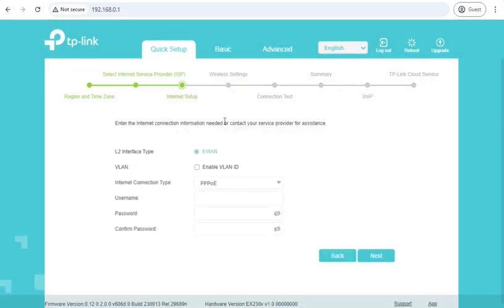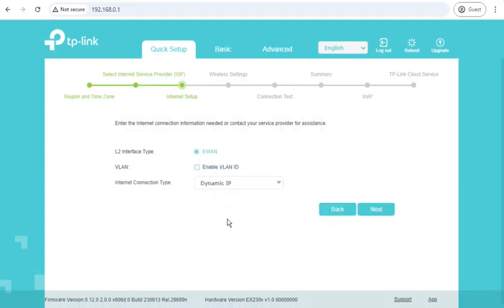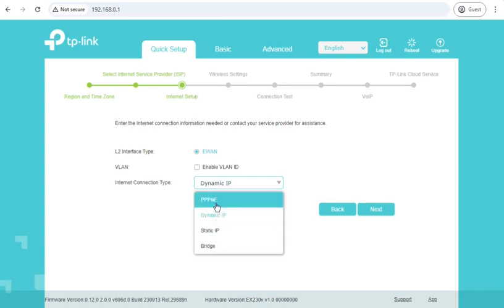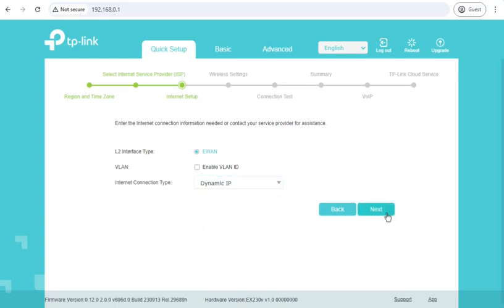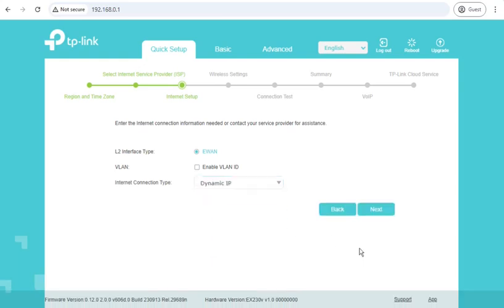Internet setup. I am on a dynamic IP. E-WAN will be Ethernet WAN, and we can do VLANs if we need. In my instance, I'm just on dynamic IP on my test setup, but a lot of UK internet providers will be using PPPoE. And that's where you'd fill in some PPP username and passwords.